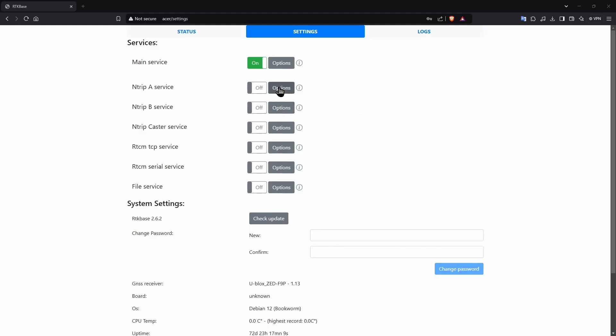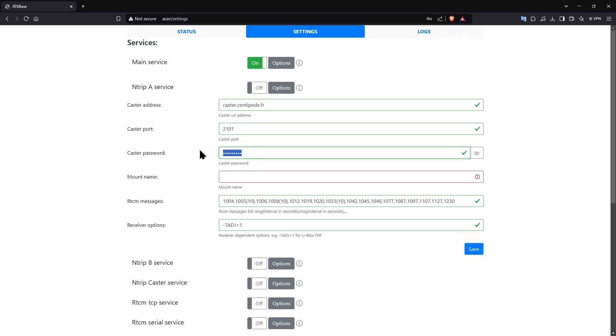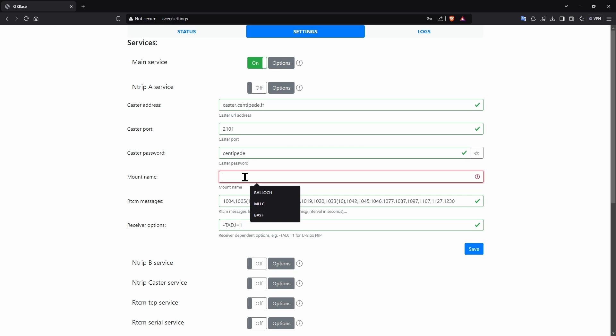While the base is being registered, you can then set up your base to push to Centipede, but it will not appear in the mount table until registered. For some systems, that will not be a problem, but others that read the table and insist you pick one from the list, for example, FJ Dynamics, will not work yet.